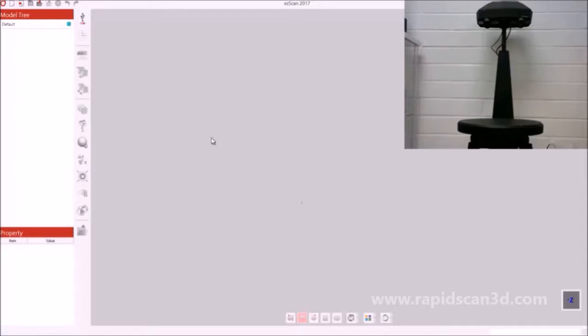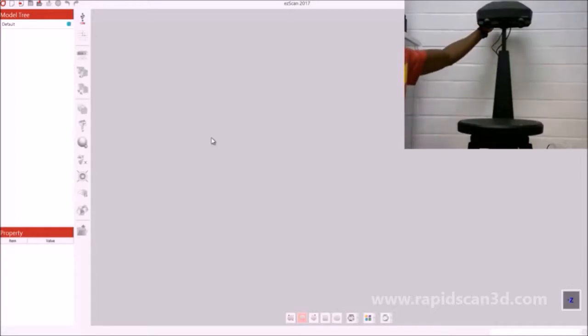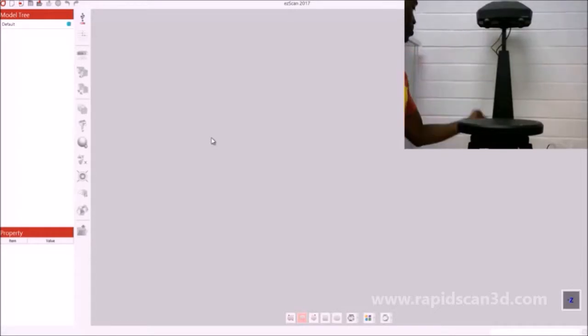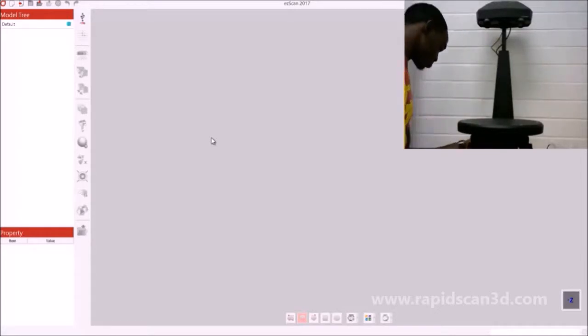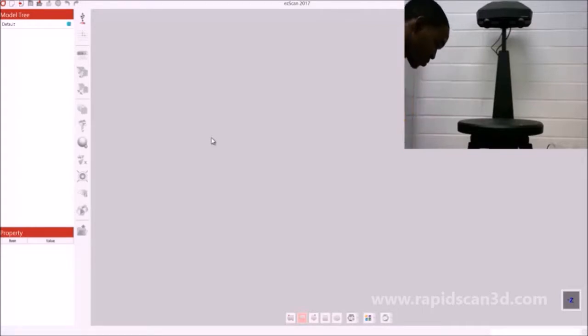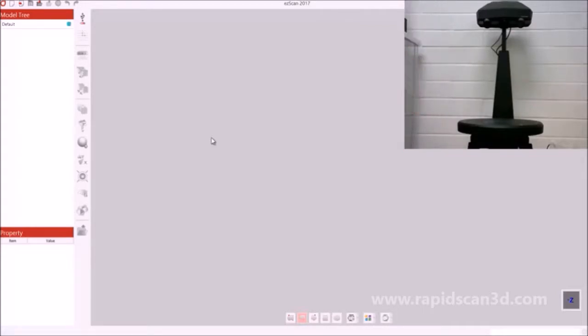Currently, we're going to connect our 3D scanner to the computer by plugging it into the USB, as well as turning on the three switches that are on the back of the machine. There's one switch behind the head, there's one switch at the bottom of the stand, as well as the third switch, which is under the turntable.